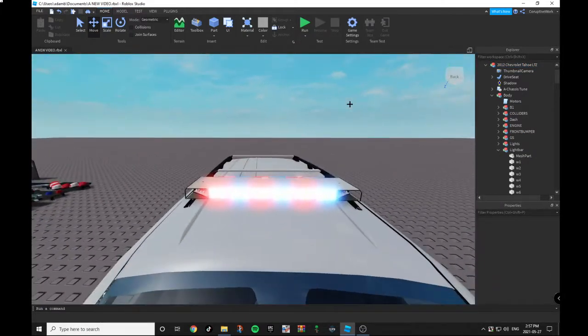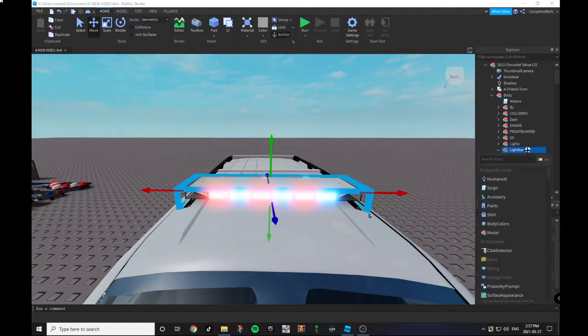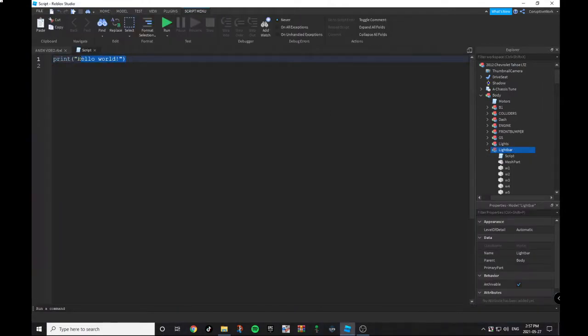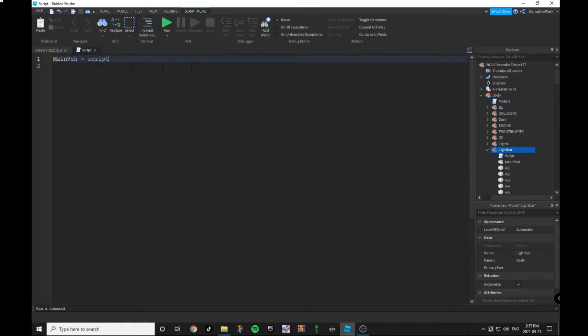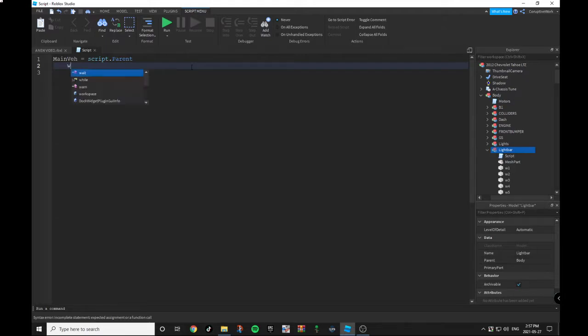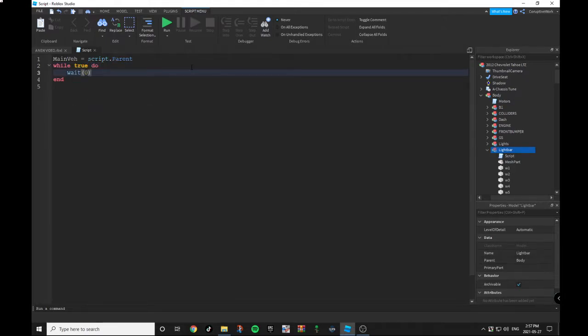The next thing we want to do is under Lightbar, insert a Script. The script is gonna be: main = script.parent. Main is the main vehicle that has the script in it, and then the parent would be like the Body. Then we want to do while true do, wait zero seconds, and that wait zero seconds, when the value goes true, that's how long you're gonna wait before the lights turn on.